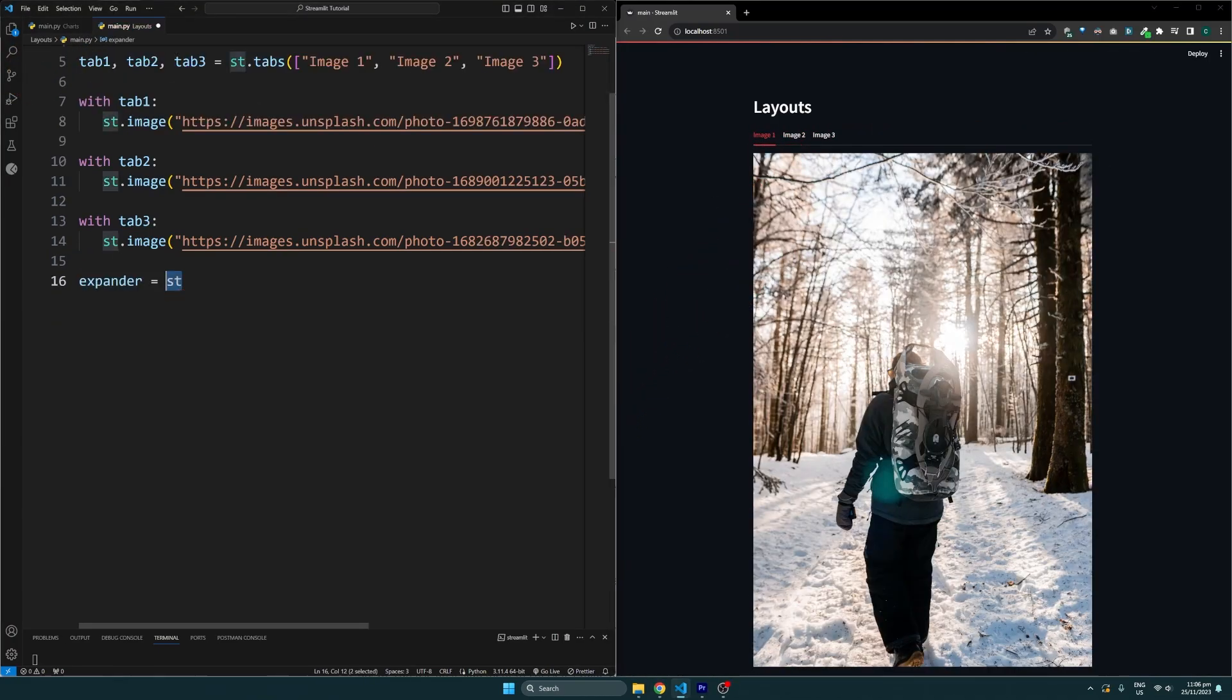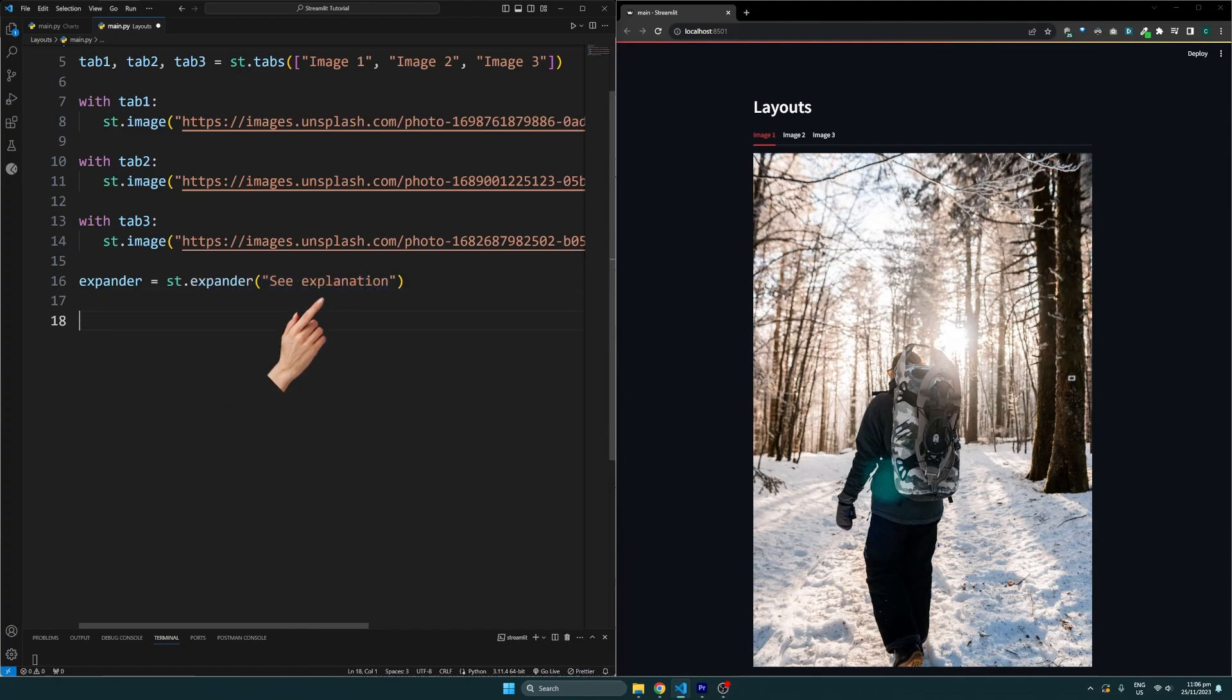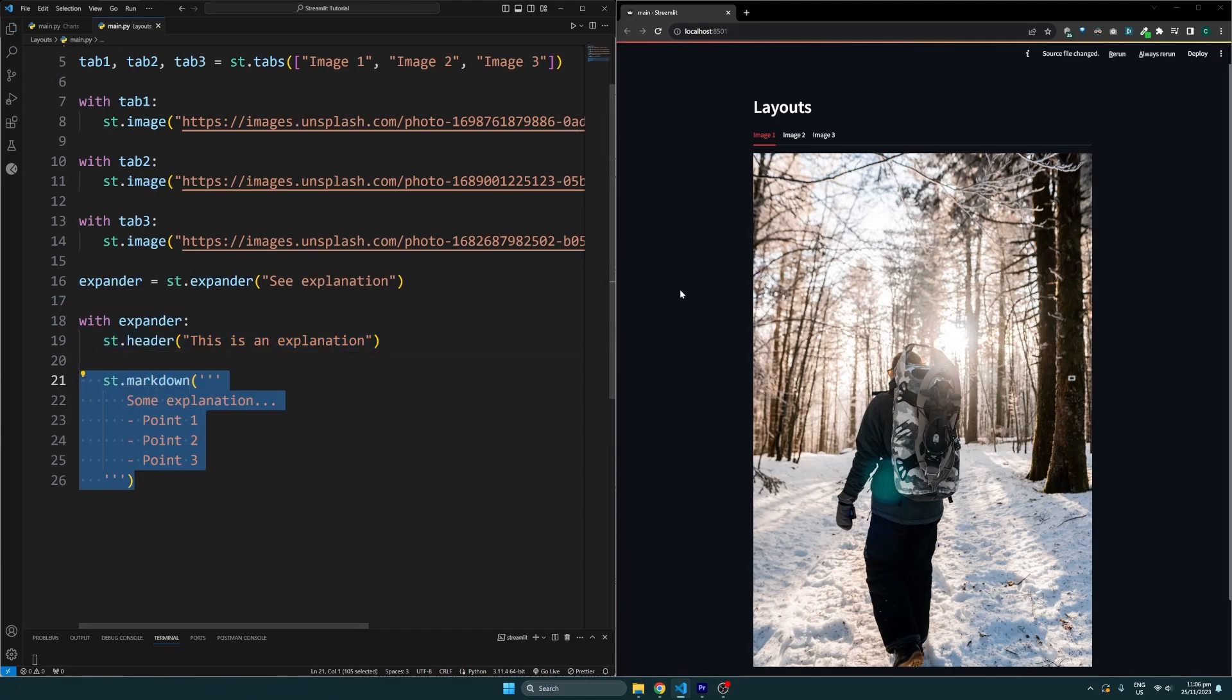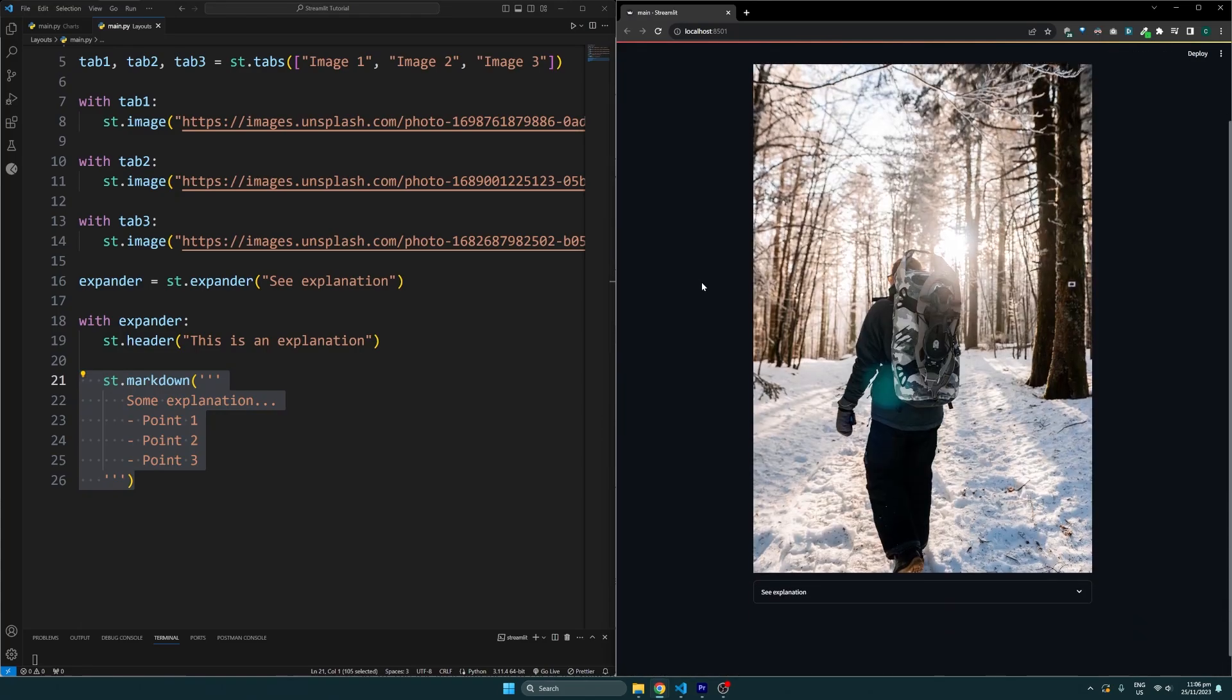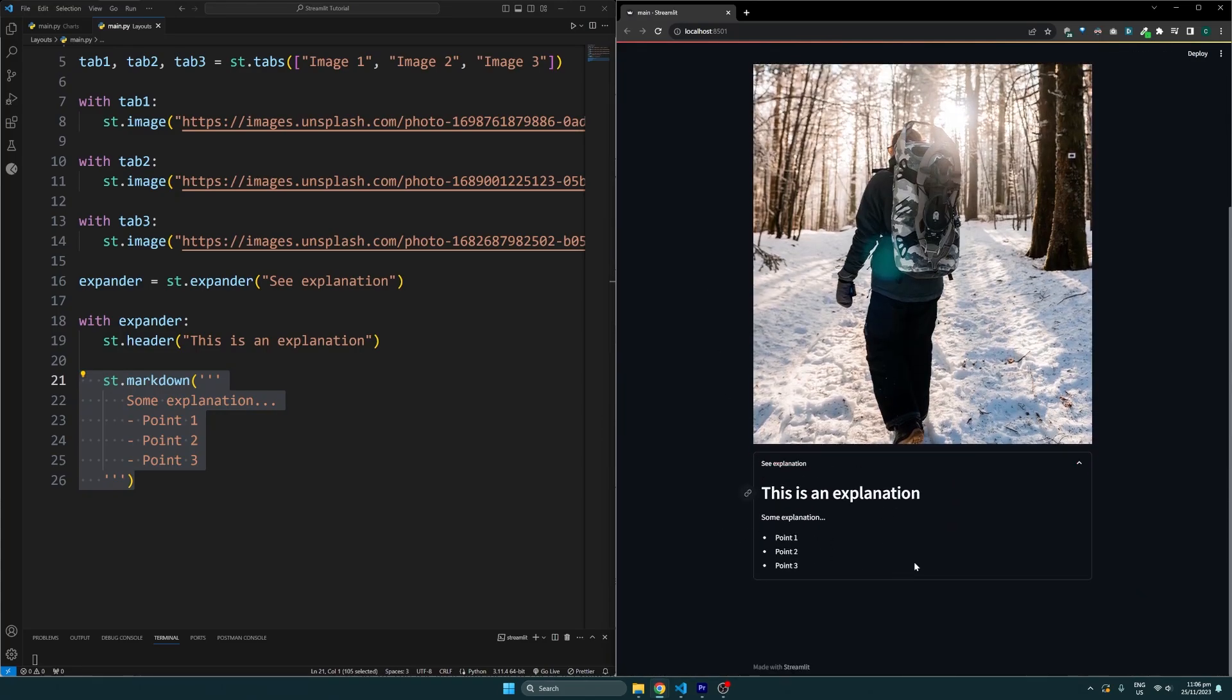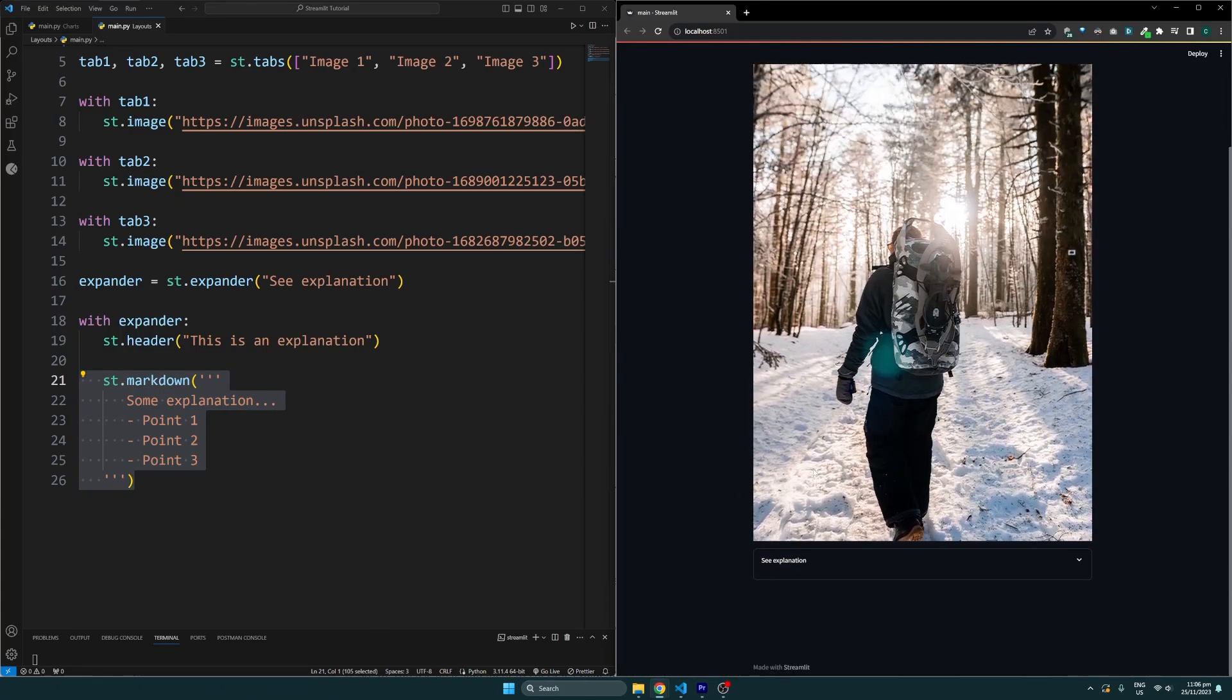Next, we can make widgets expandable by using the expander function. This expects us to pass in the title of the expander. Using that expander, we can then include the elements that should be placed when the user clicks to expand it. This can be useful if you want to provide additional explanations or descriptions to the content on your site.